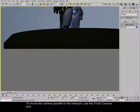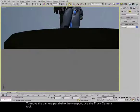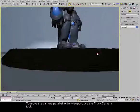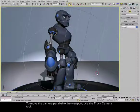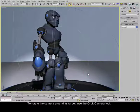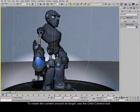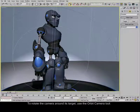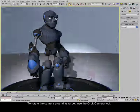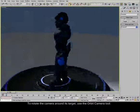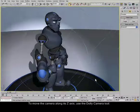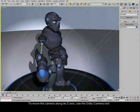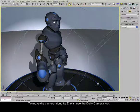To move the camera parallel to the viewport, use the Truck Camera tool. To rotate the camera around its target, use the Orbit Camera tool. To move the camera along its Z axis, use the Dolly Camera tool.